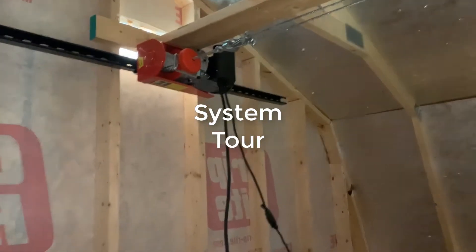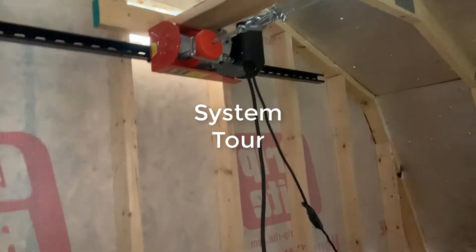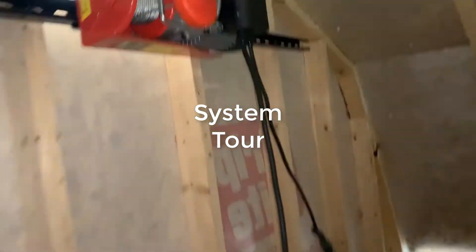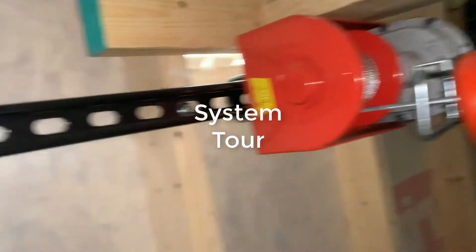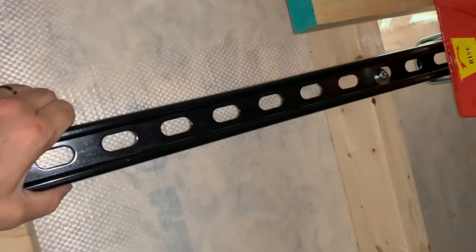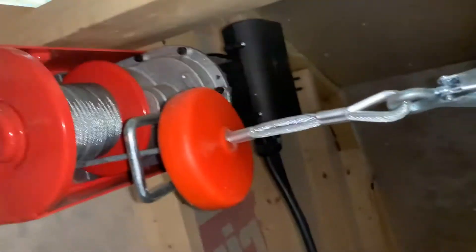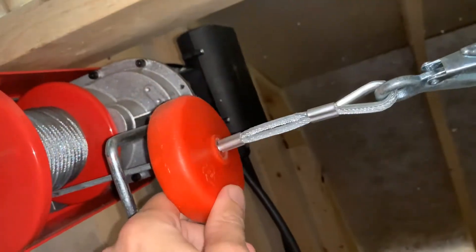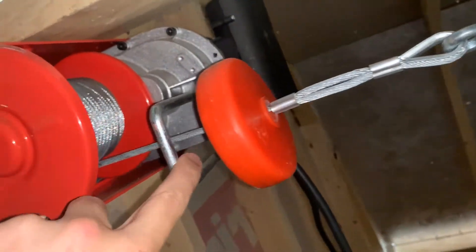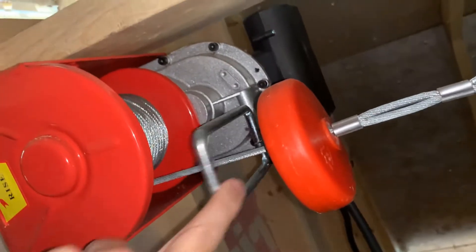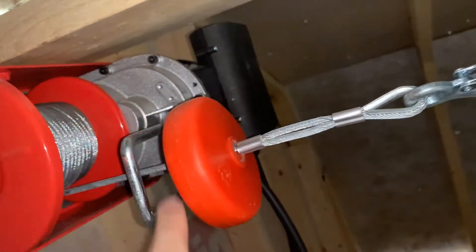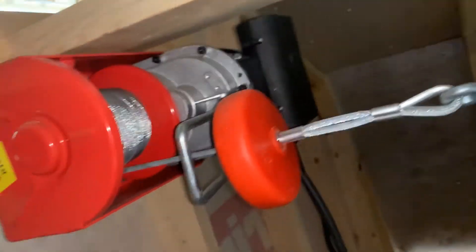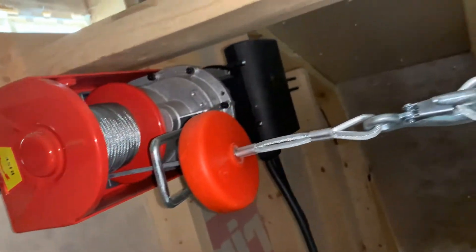We've got the hoist mounted to some c-channel and here is the stopper so this will hit this switch if it pulls up too far and automatically stop the hoist.